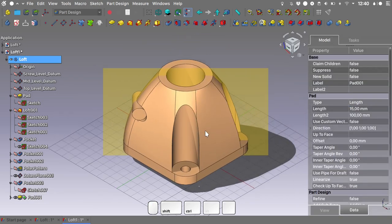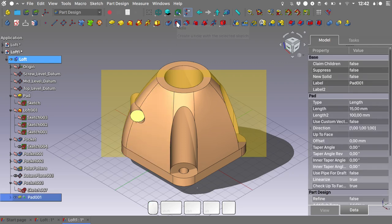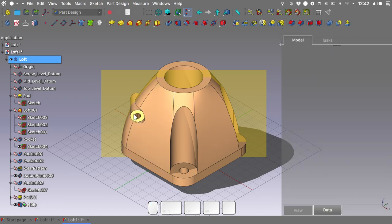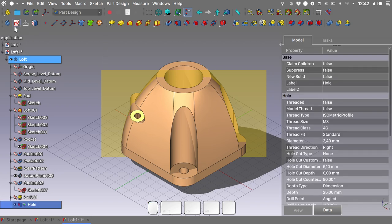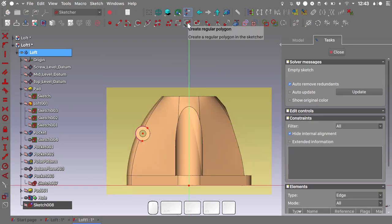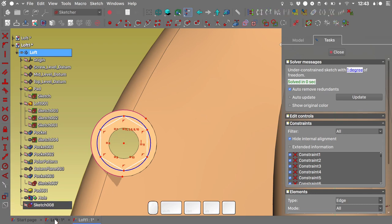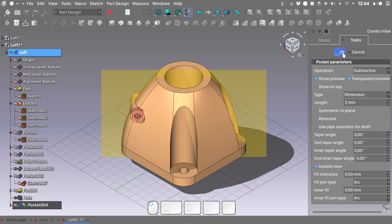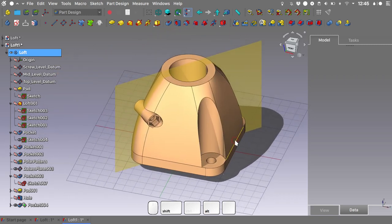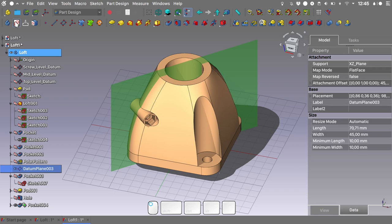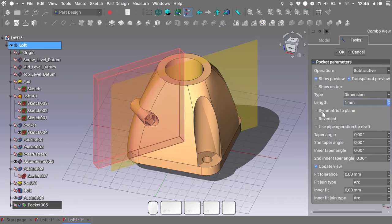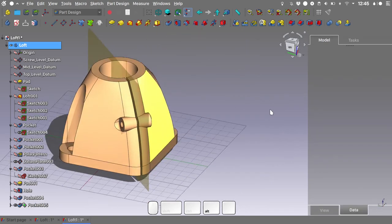Switch to perspective view. For the next step, select this face and using the hole tool, choose the isometric profile with M3 thread dimensions. Hit OK. Now select this face again and — although not really recommended — map a sketch on it. Close the sketch and create a pocket 3 mm deep. Hit OK. For our last step, create the relief: select the datum plane, create a new sketch, then pocket 1 mm symmetric to plane. Hit OK. We now have the relief in the geometry.